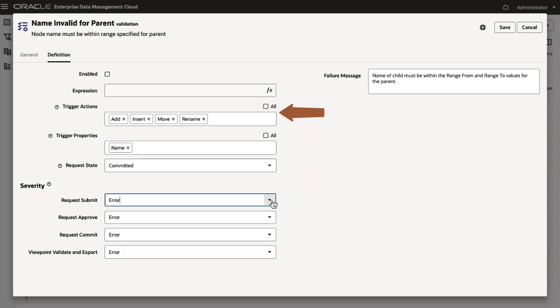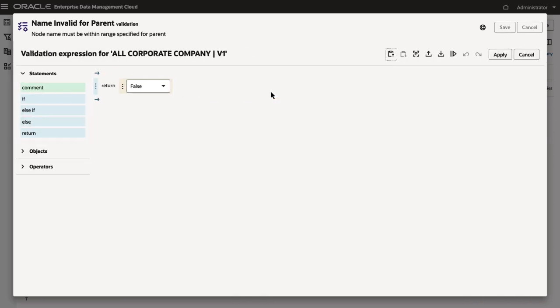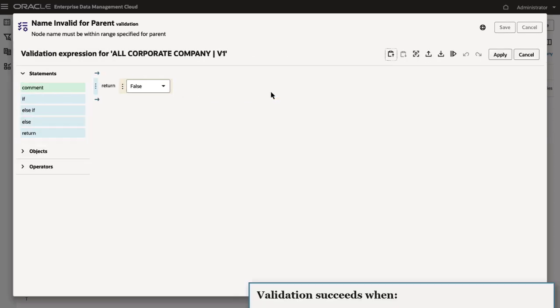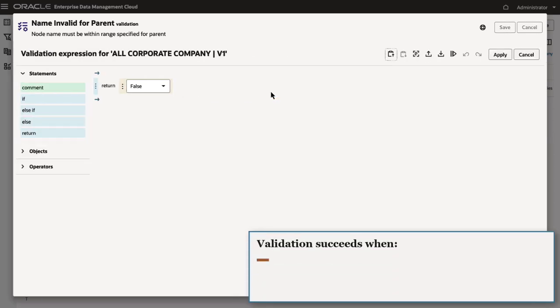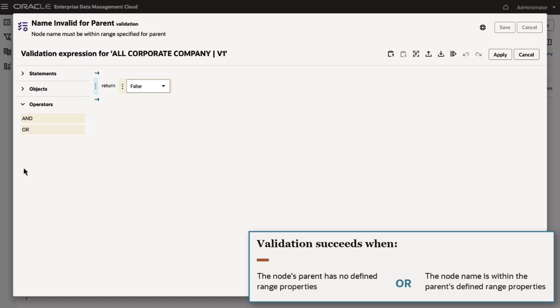To add an expression for the validation, click the Edit Expression icon. In this example, the validation succeeds either when the node's parent has no defined range properties or when the node name is within the parent's defined range properties. I'll start by dragging operators to the Return statement to create the structure of the expression.